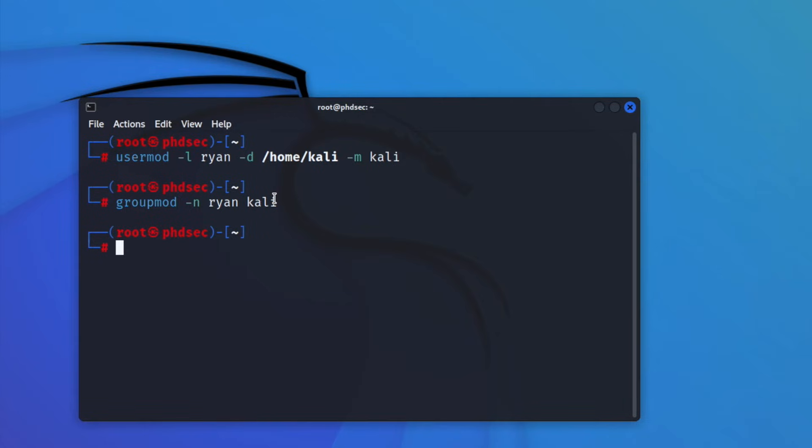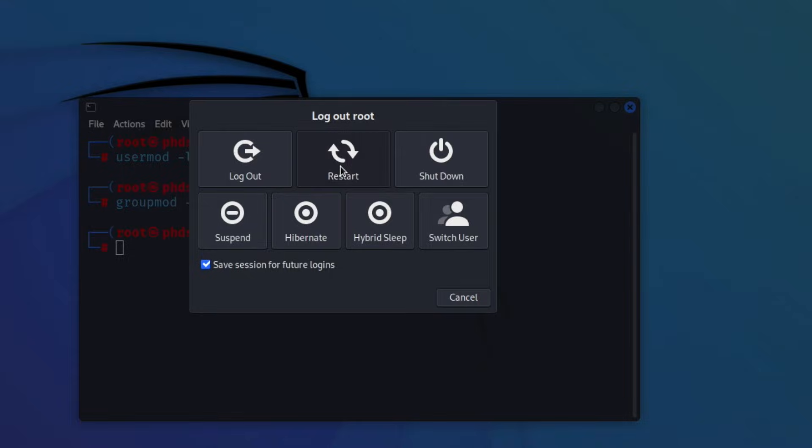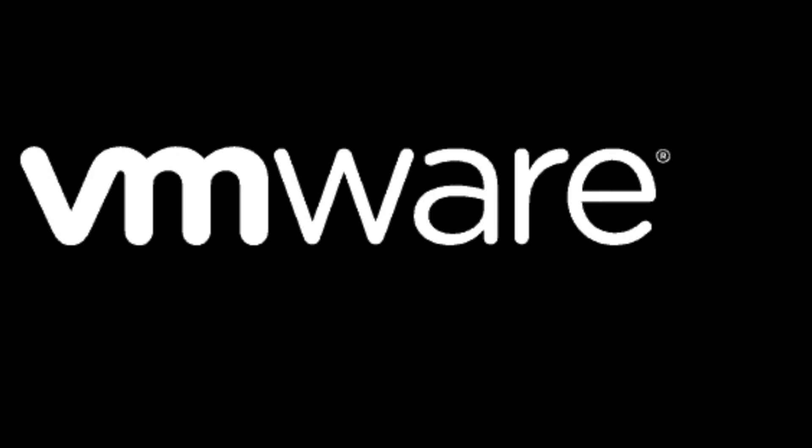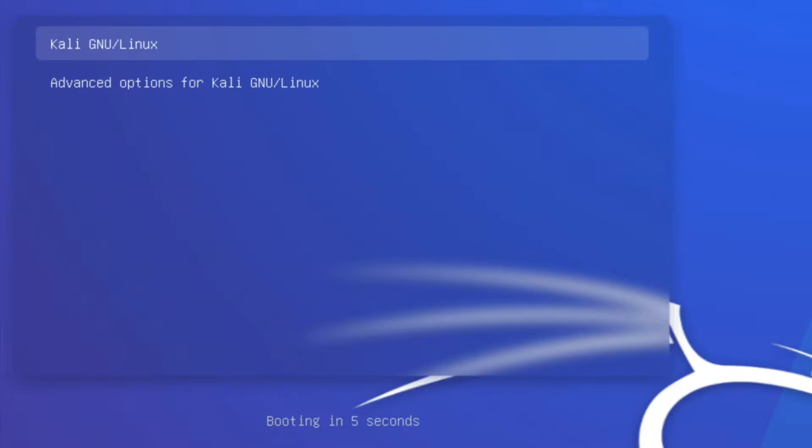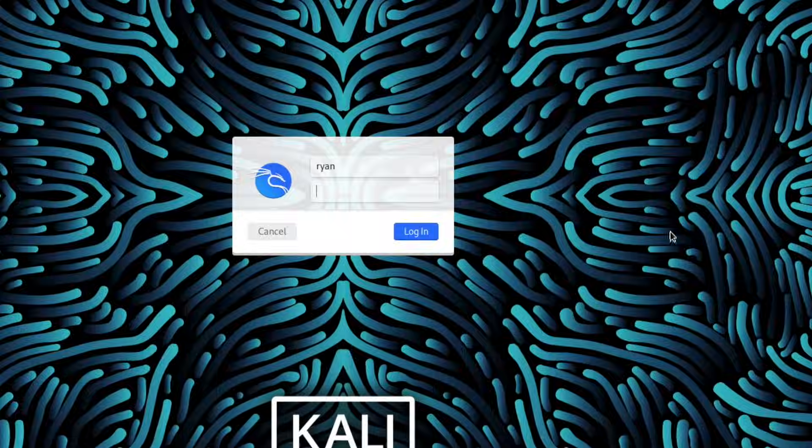So if everything worked, we should be able to restart our Kali Linux machine one more time, we will log in as our new user. And then we're going to try running some sudo commands and make sure our hostname is resolving and we did everything right.